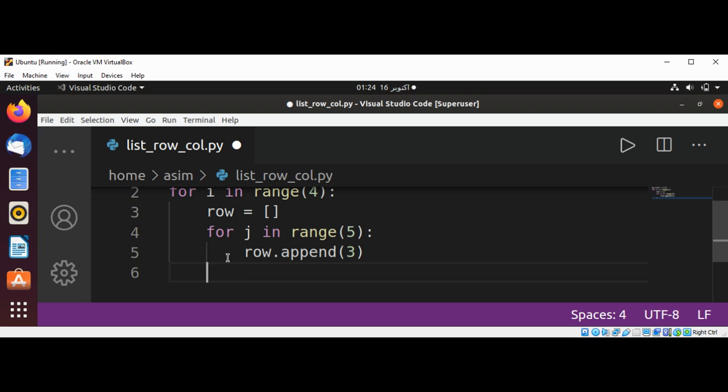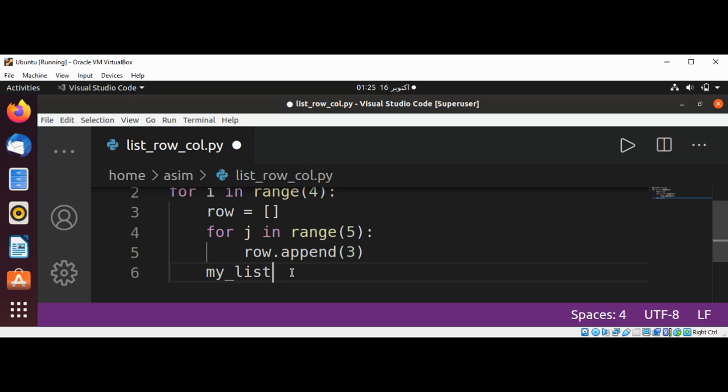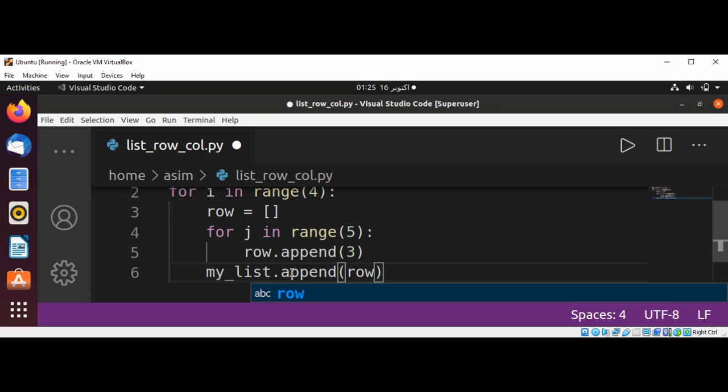And now I'm going to append to our list the row, so it's going to be my_list.append our row.